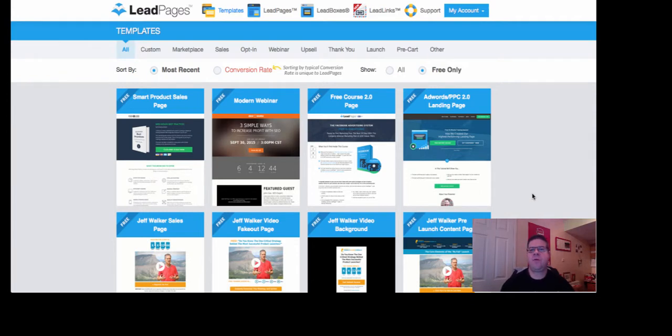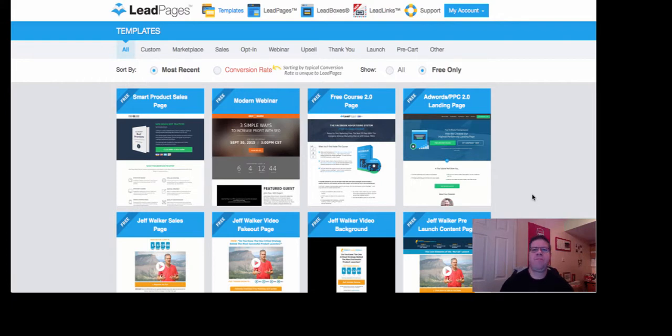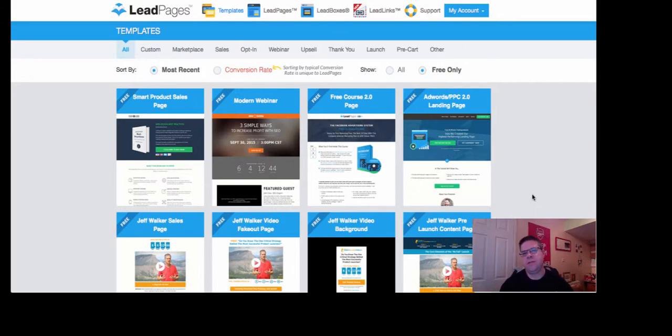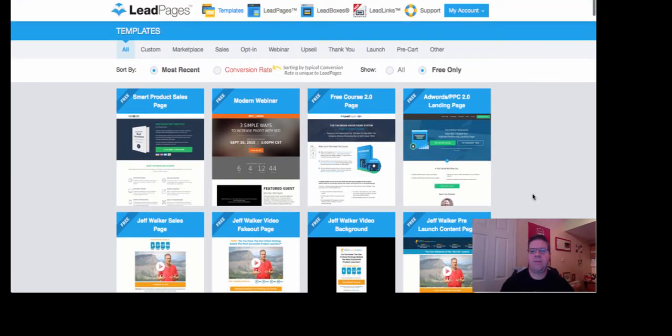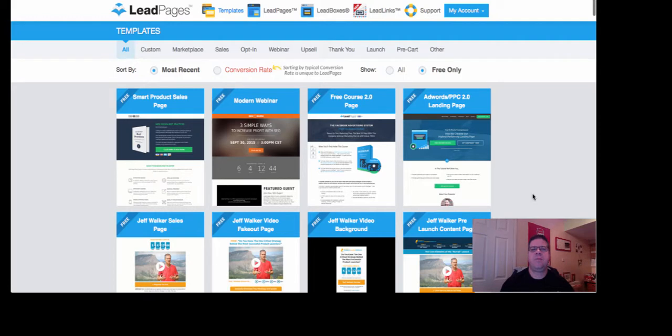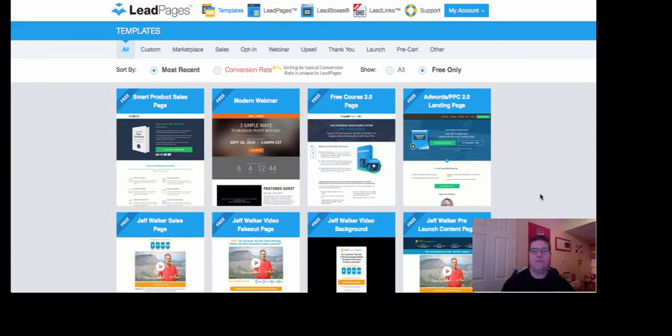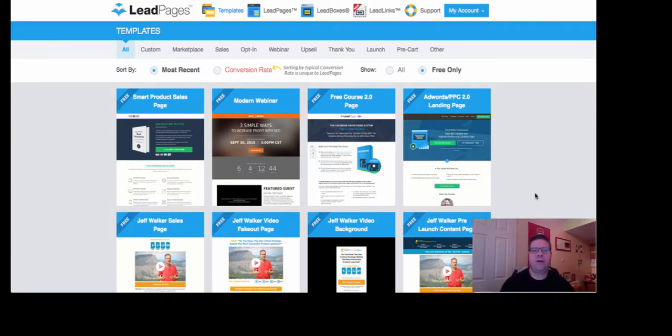This is just a very quick video on how I use software called LeadPages online to create all of my lead pages, capture pages, opt-in pages, thank you pages, etc. I just want to show you how simple it is to create a landing page using LeadPages, an opt-in page. It really is very easy and very quick.